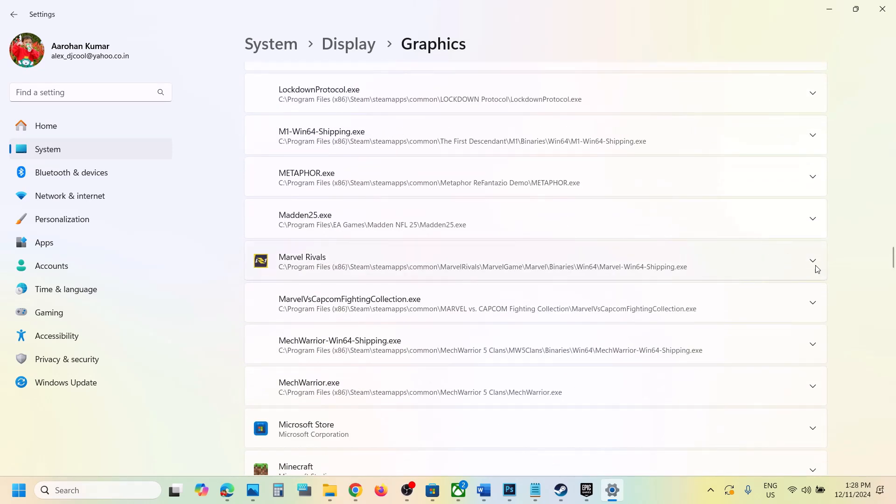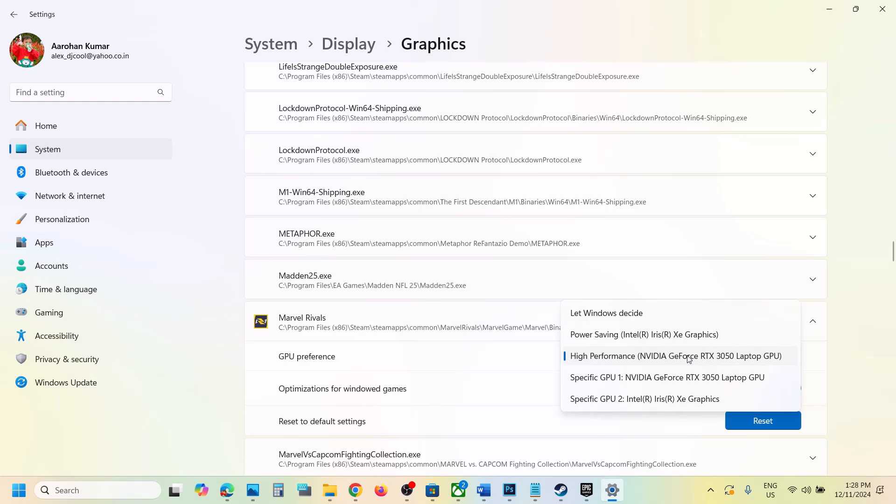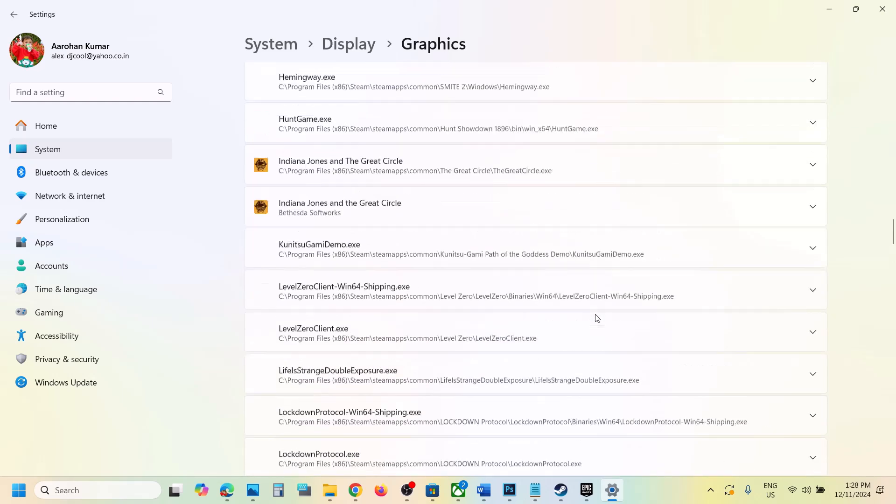find the game in the list. Once the game is added, down arrow and then over here GPU preference, you can set it to high performance, select high performance over here.